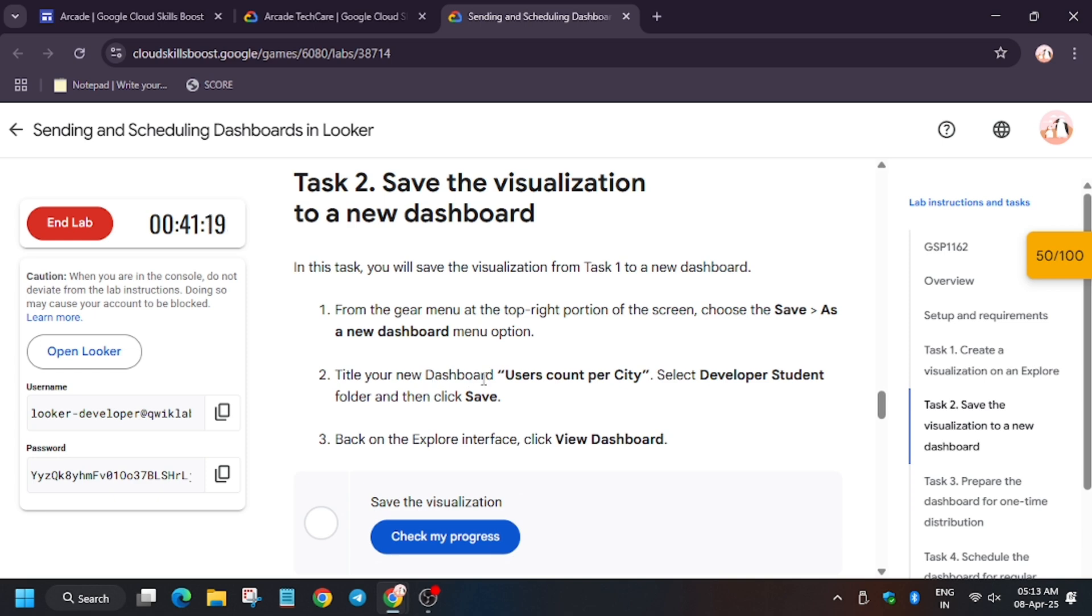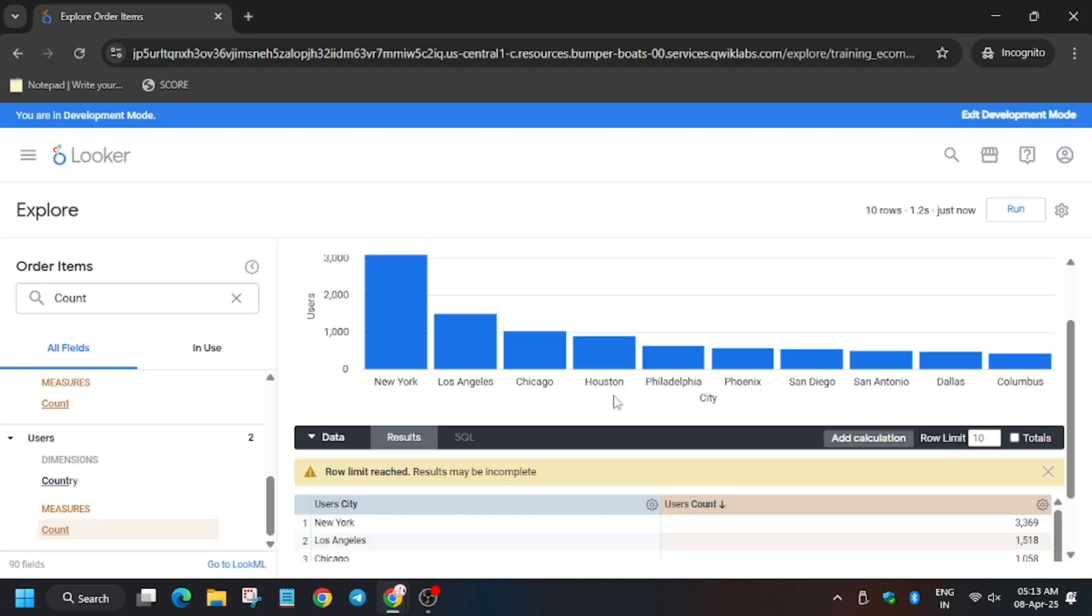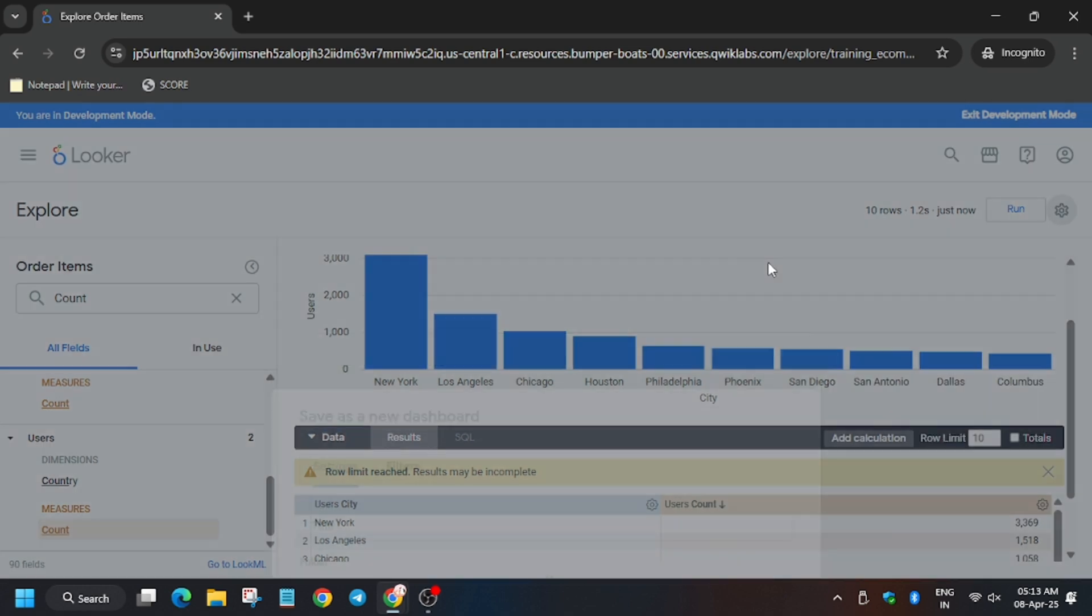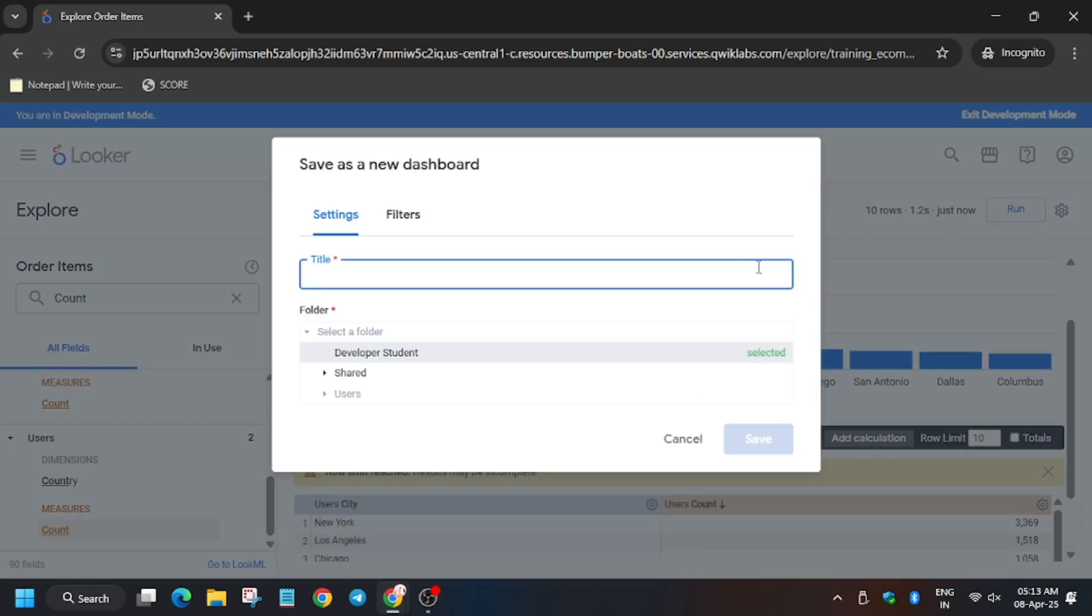And then click on this setting icon, then click on Add to New Dashboard, enter the name, and click on Save. Now the Looker has been saved.